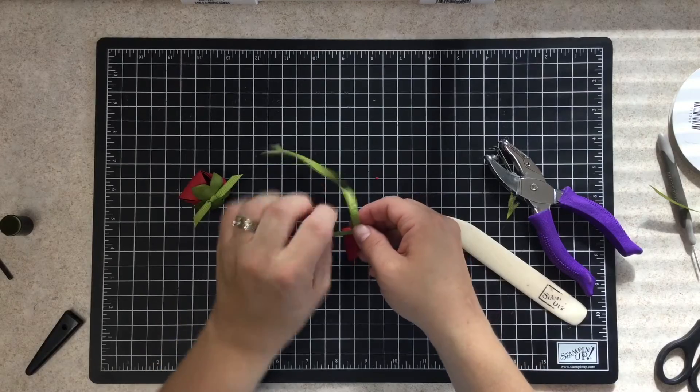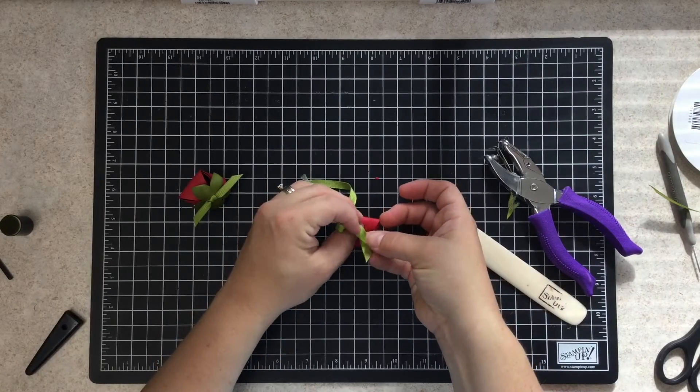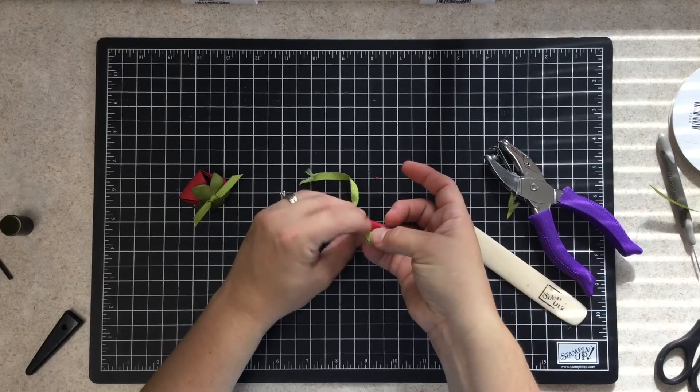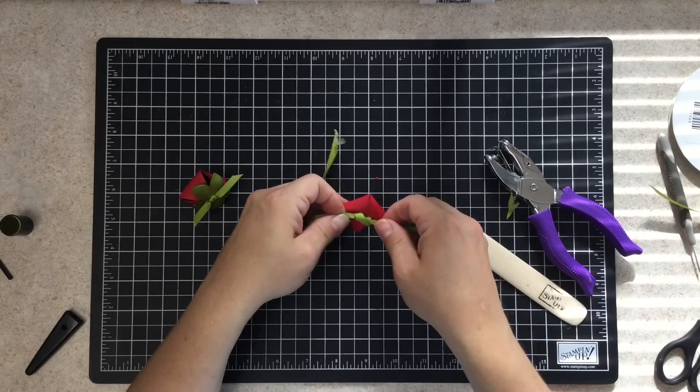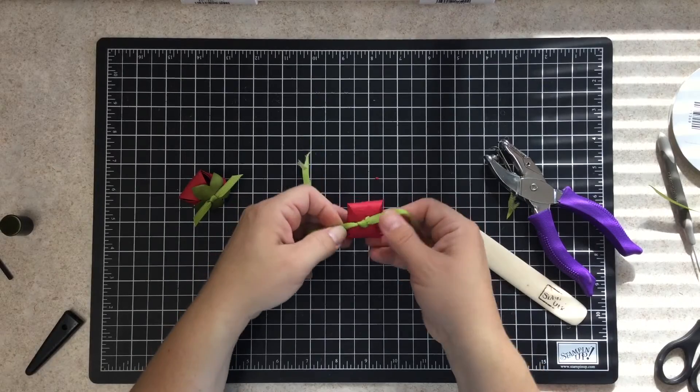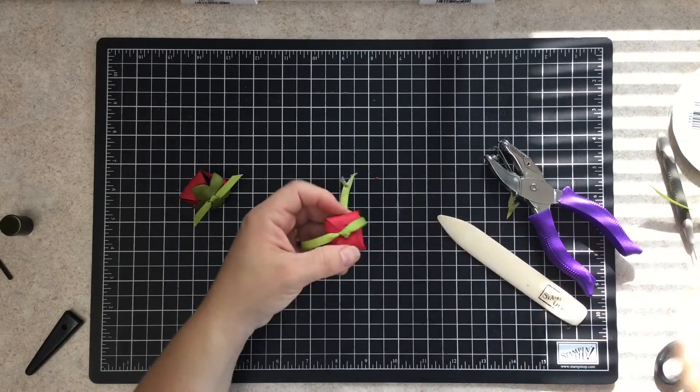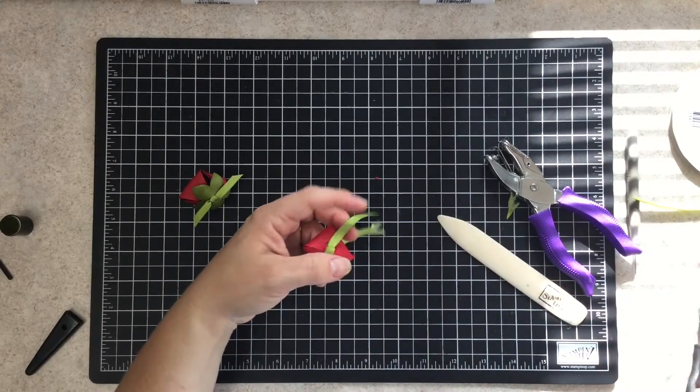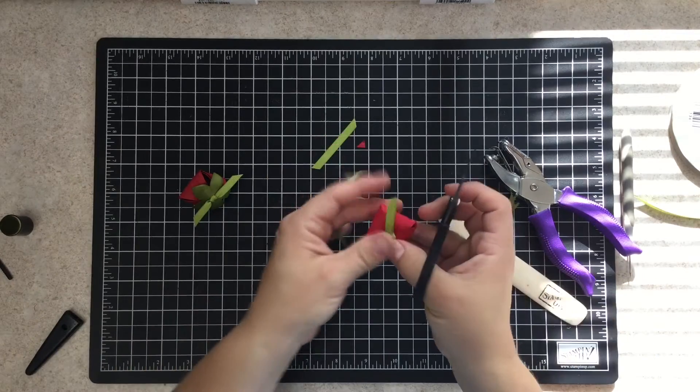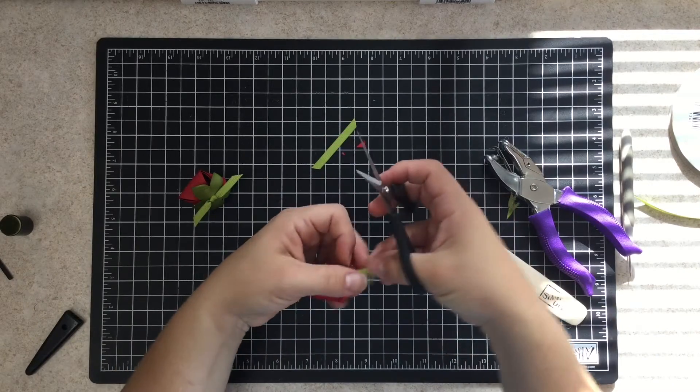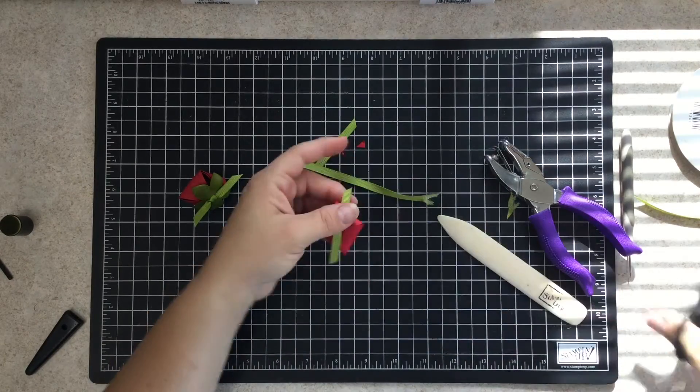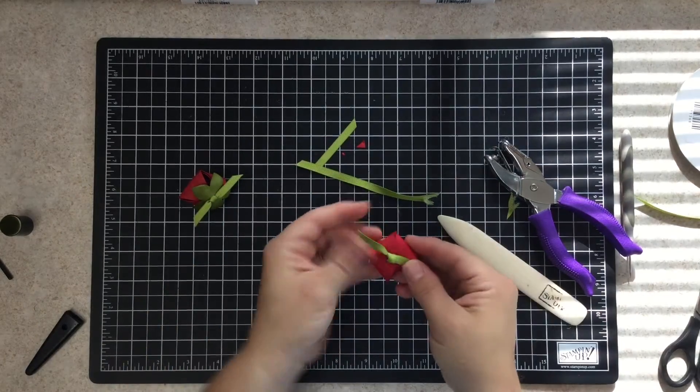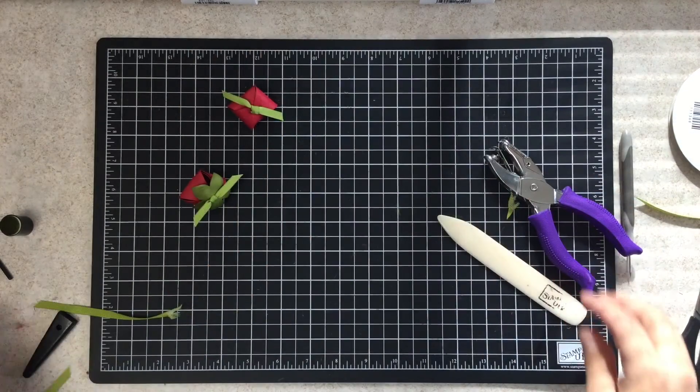Once you got it, now you have that tied in a knot. Now we're going to trim off each one of the ends. Now let's put this off to the side and let's do the leaves.